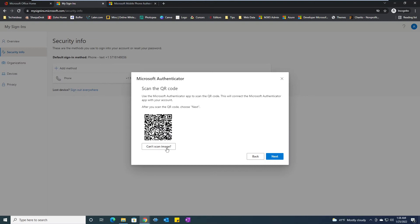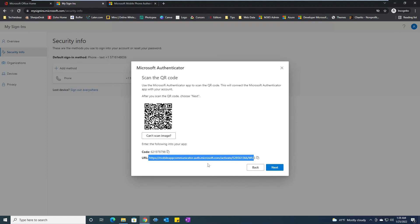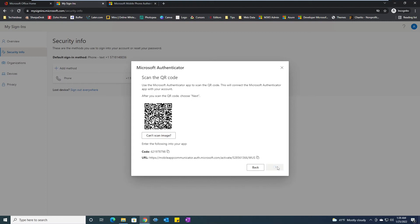You can use this code and this URL to be able to authenticate this session. But in my case, I was able to scan the QR code. I will click on next.